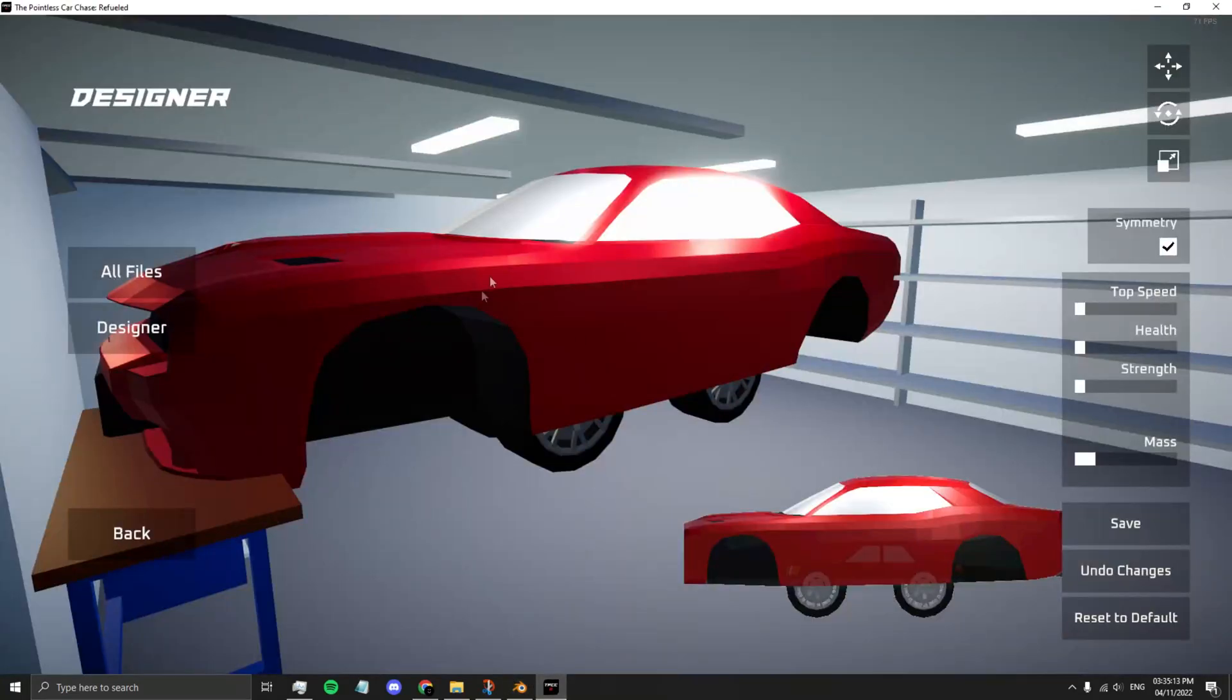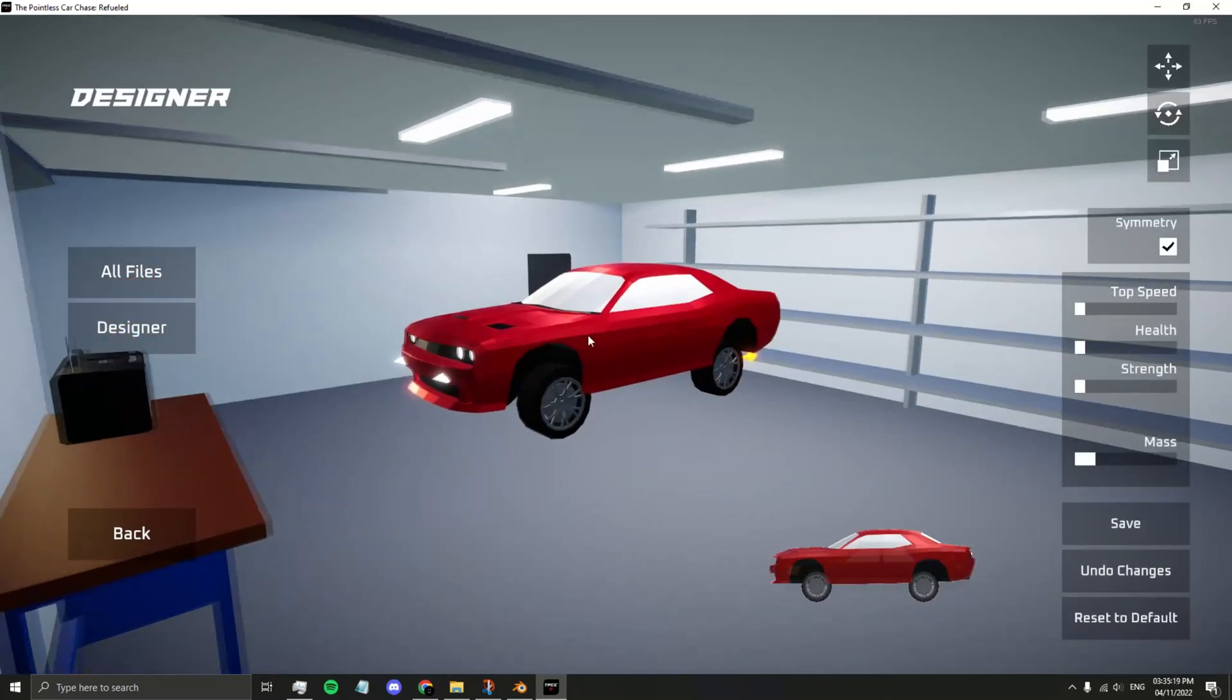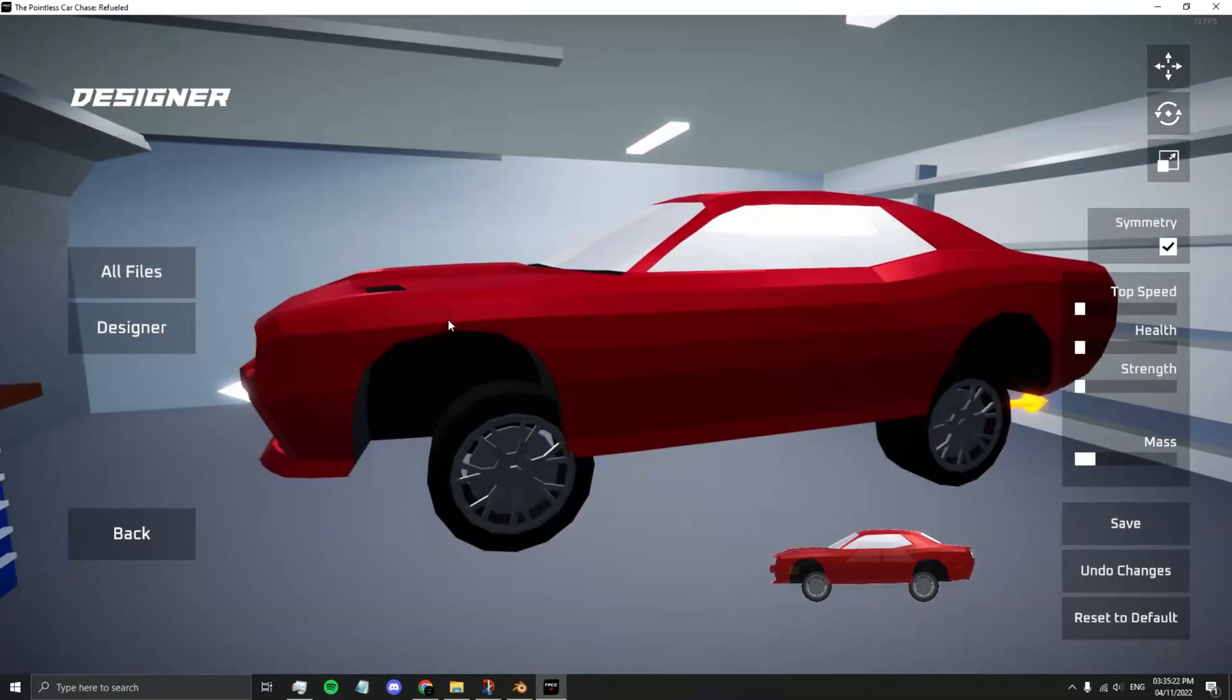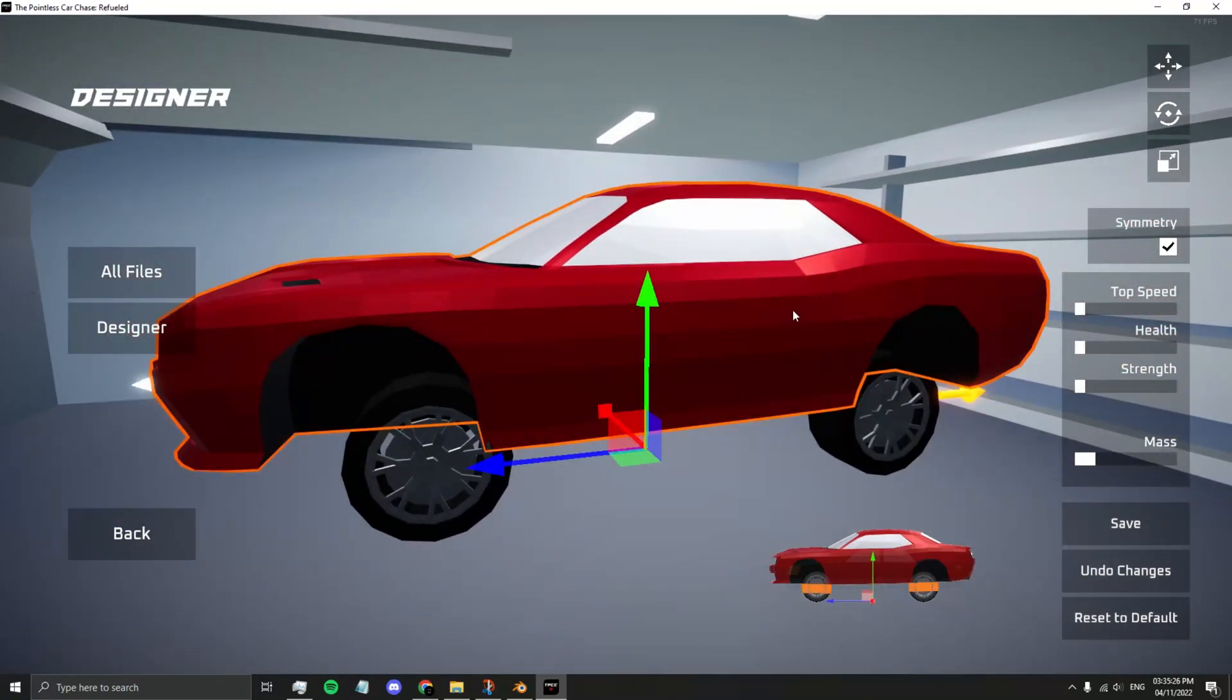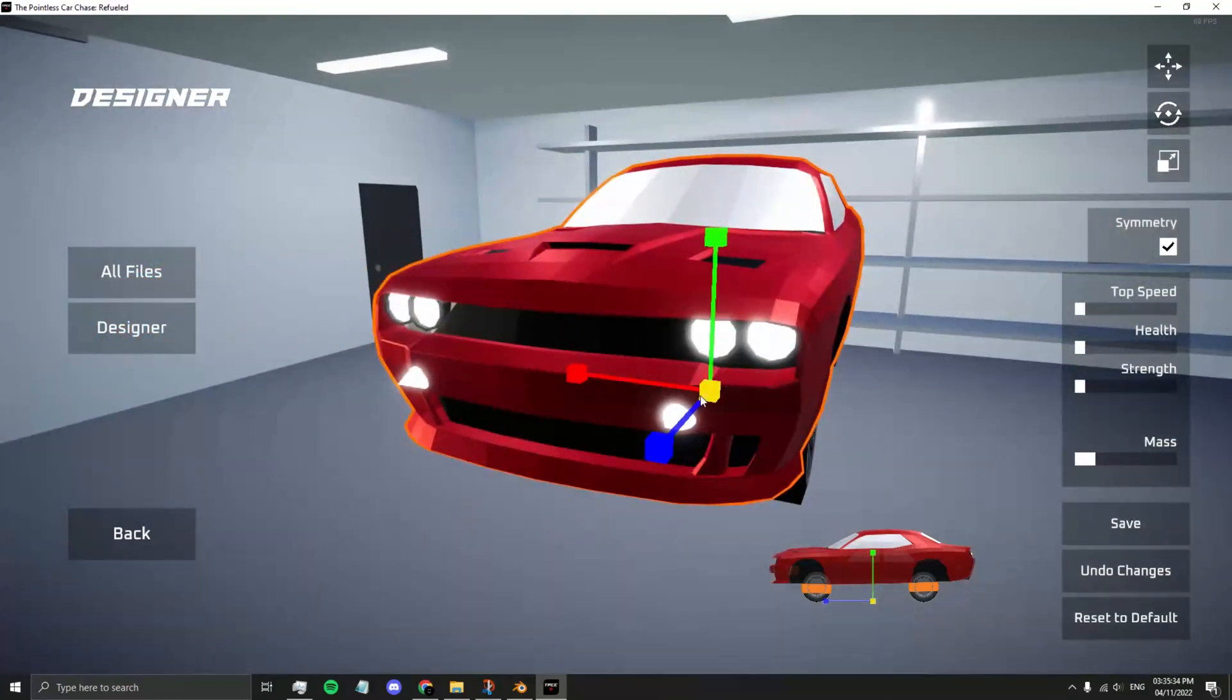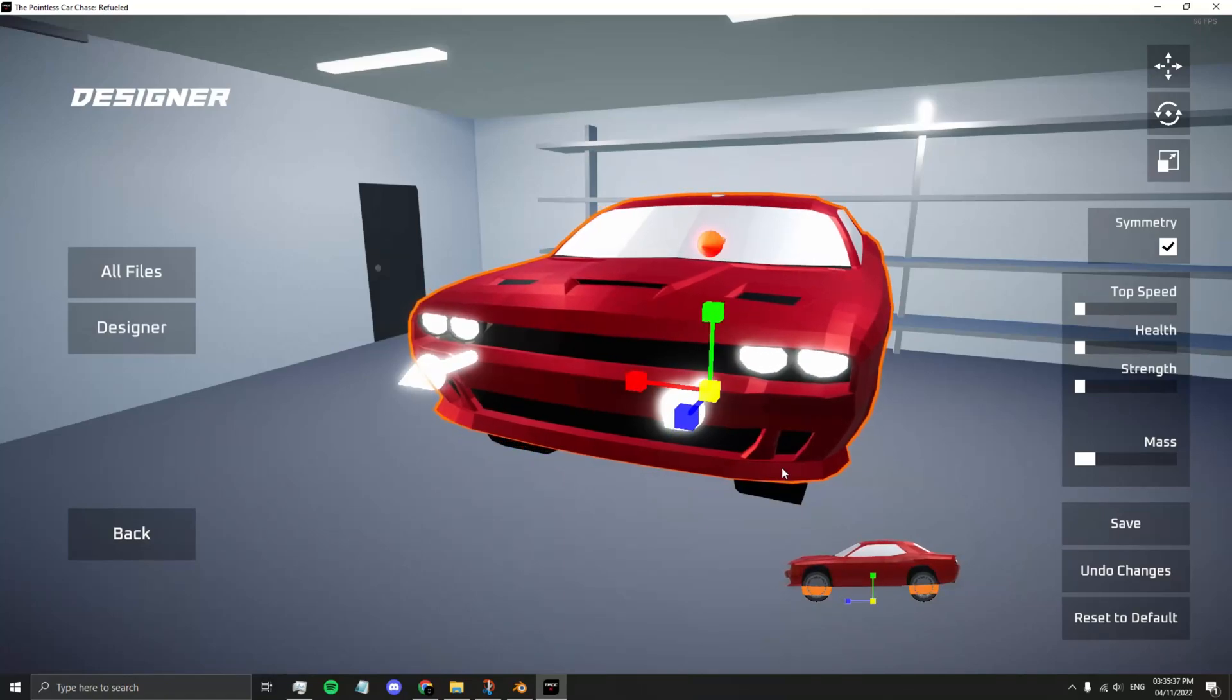Let's go back into the game. Refresh your vehicle by going into All Files and clicking your vehicle again. This looks a bit more tolerable. The silhouette on the bottom has the ideal size of the car. Let's scale it down a bit to fit that size.